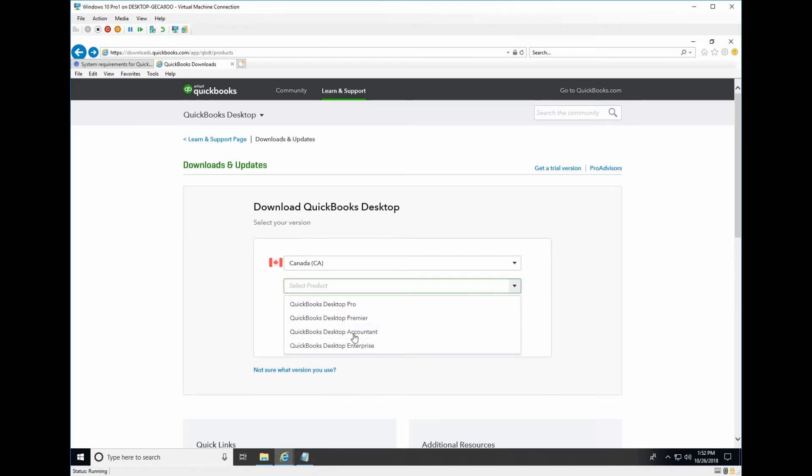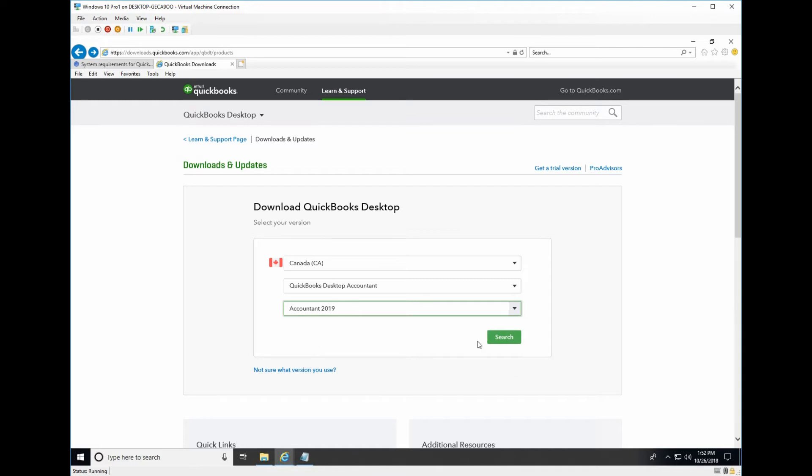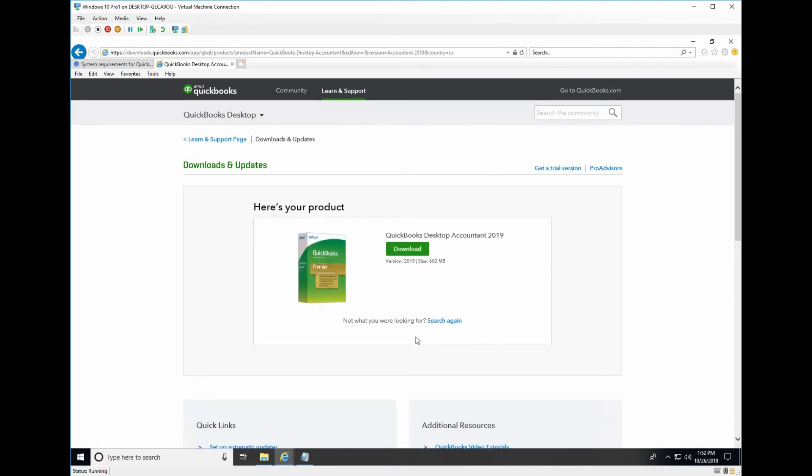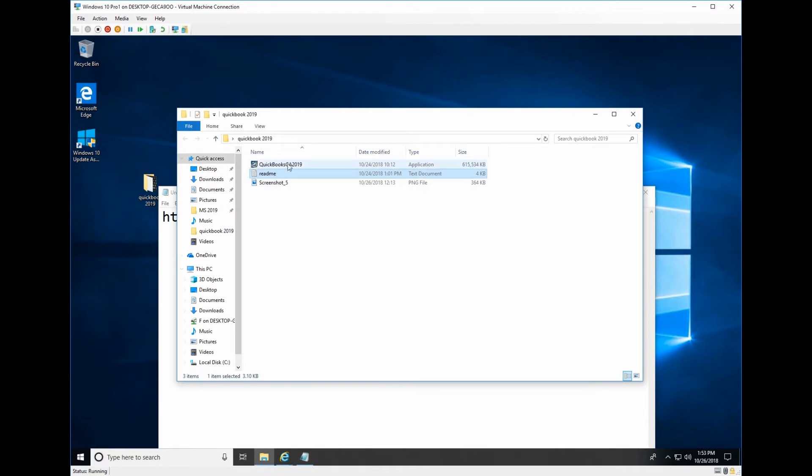I select desktop content and select version 2019. Search and from here you can download it. I already downloaded it so let's install it.